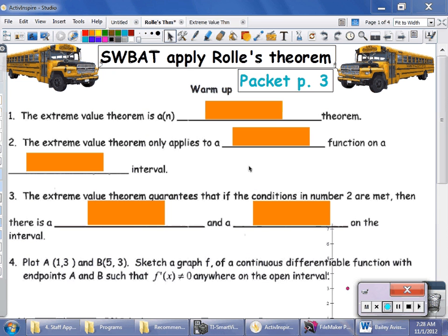As you can see from the objectives, we're going to take a look at Rolle's Theorem. Before we do that, we're going to review the Extreme Value Theorem, which is the video I made previously. If you are in my class, you can turn to page 3 in your packet. I would encourage you to stop the video, complete the warm-up, and answer those questions because it gives you an opportunity to see if you remember and understand the concept of the Extreme Value Theorem before you go on to Rolle's Theorem.